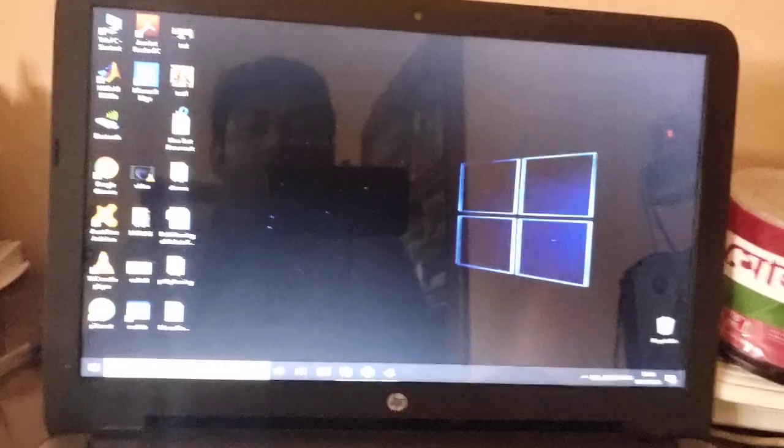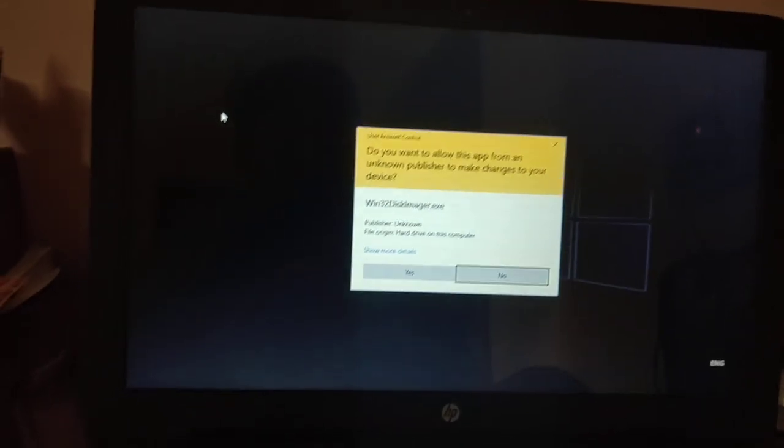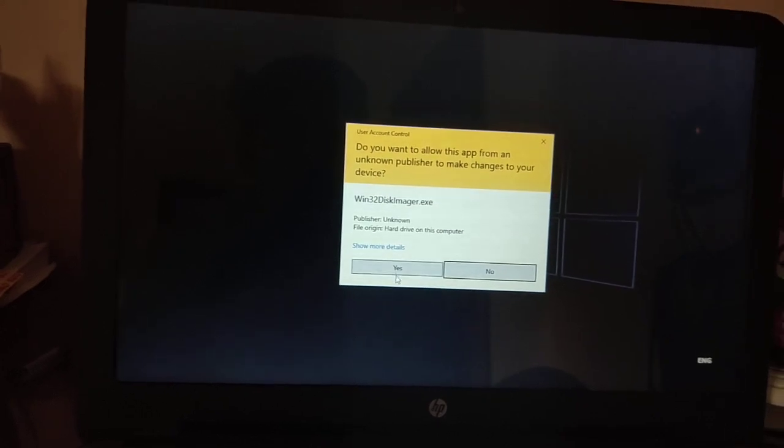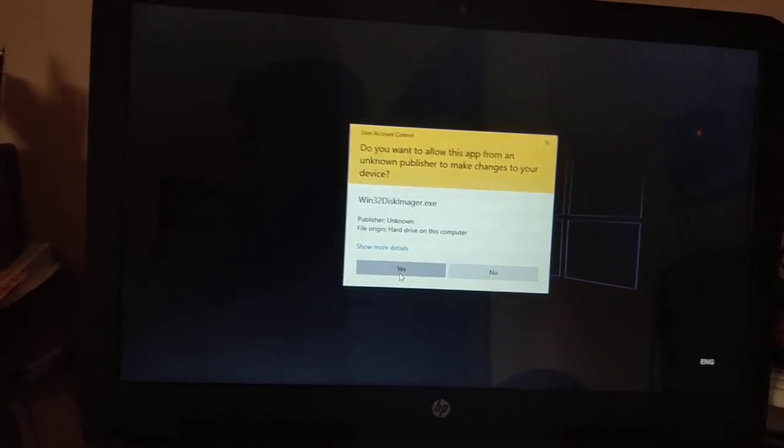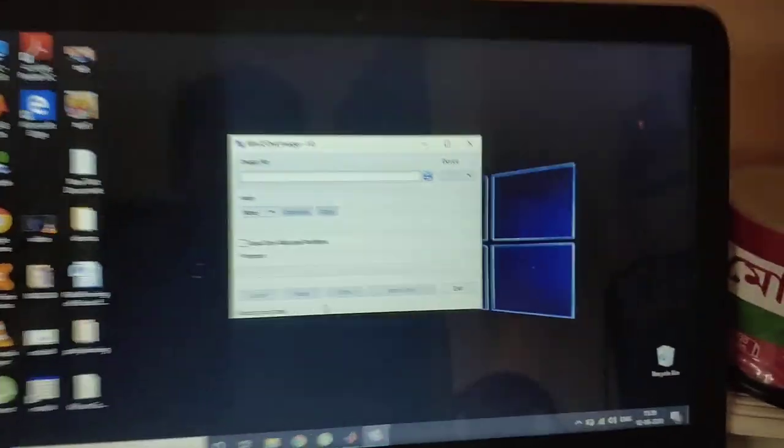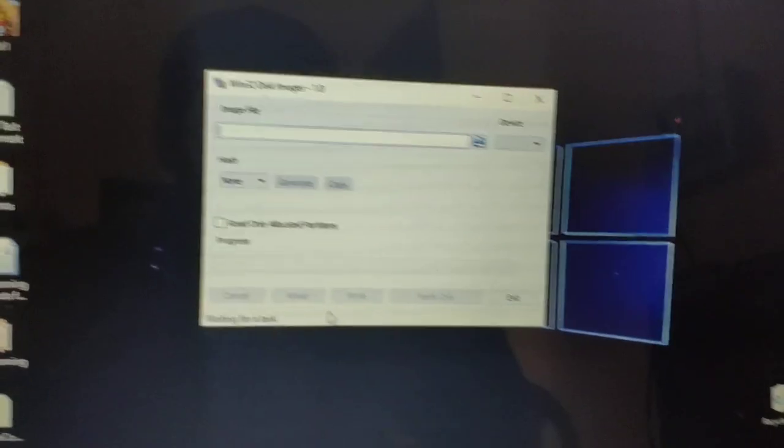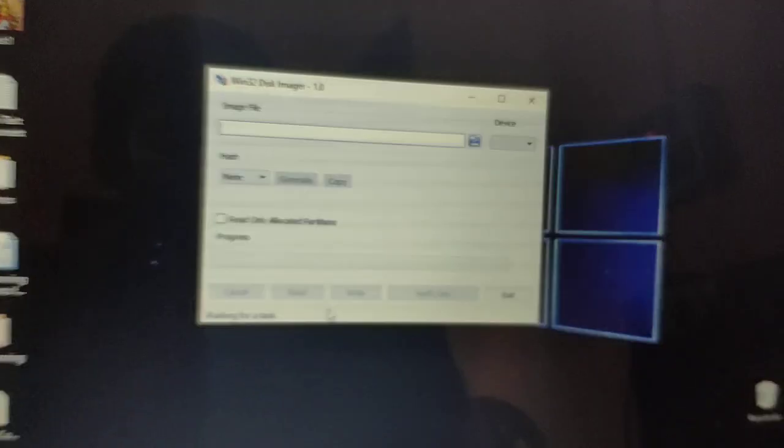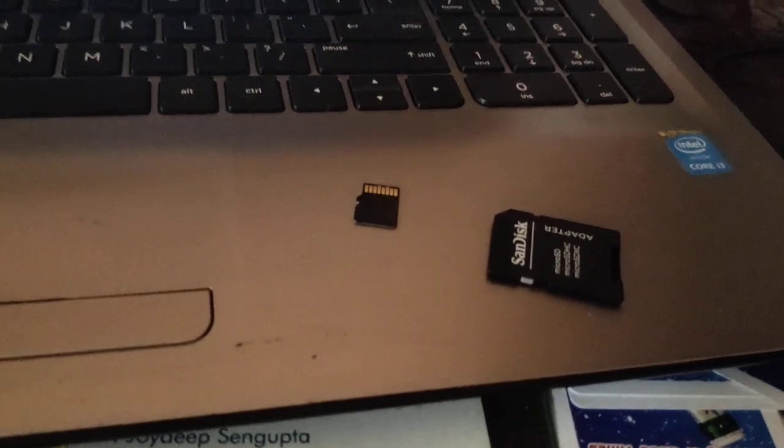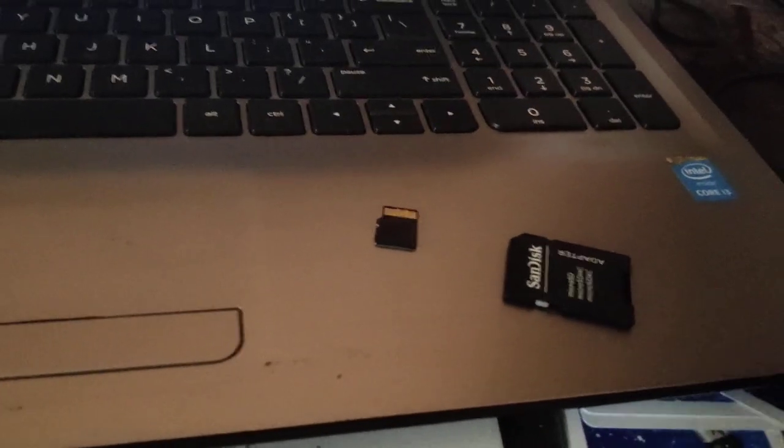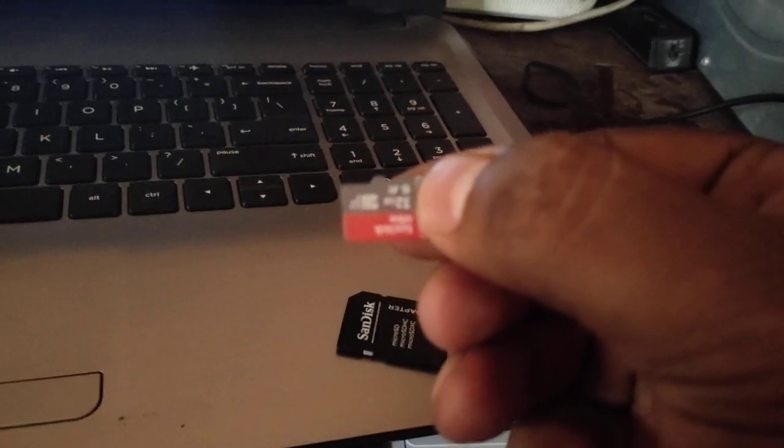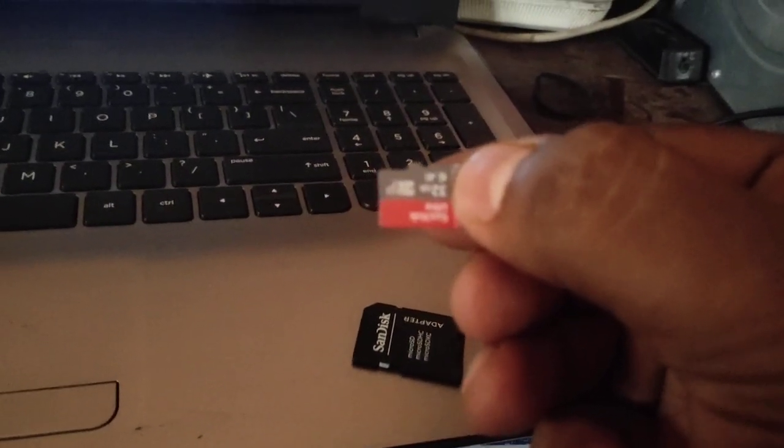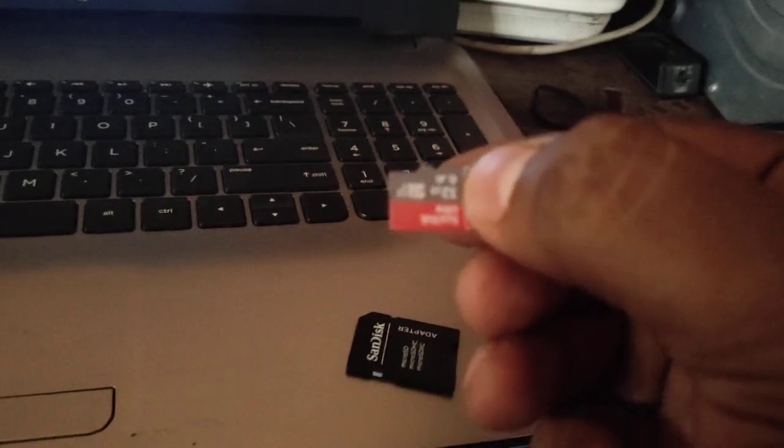Yes, okay. After opening, this type of window will come. Now here you have to insert this memory card, this SD memory card which has the operating system and all the files loaded for Raspberry Pi.